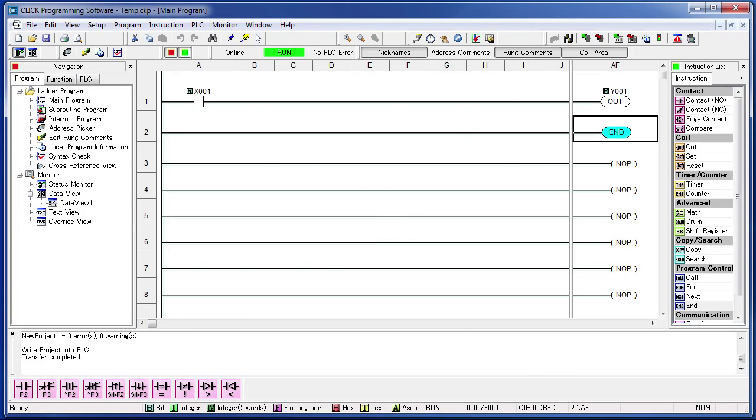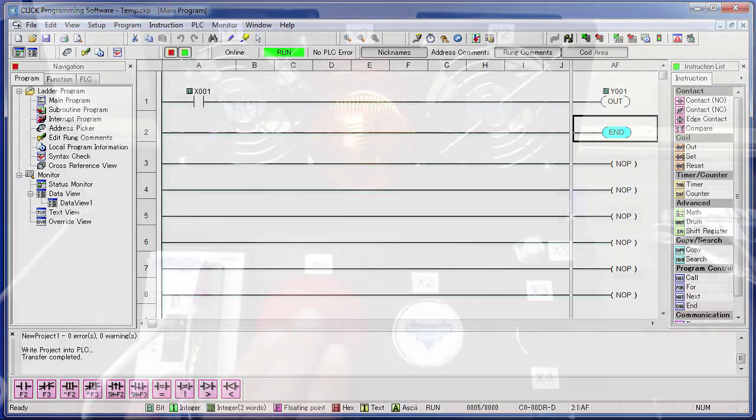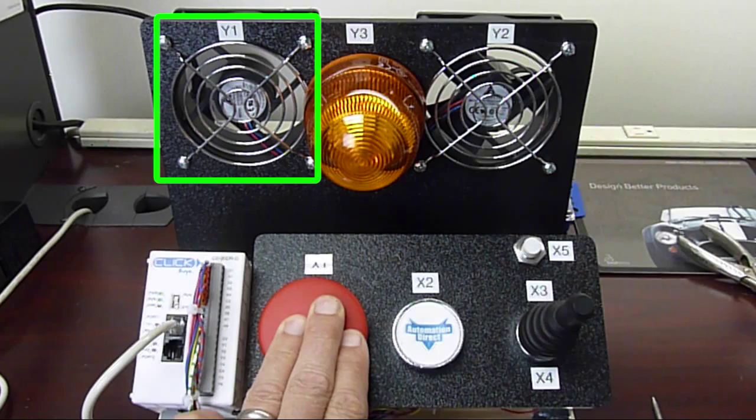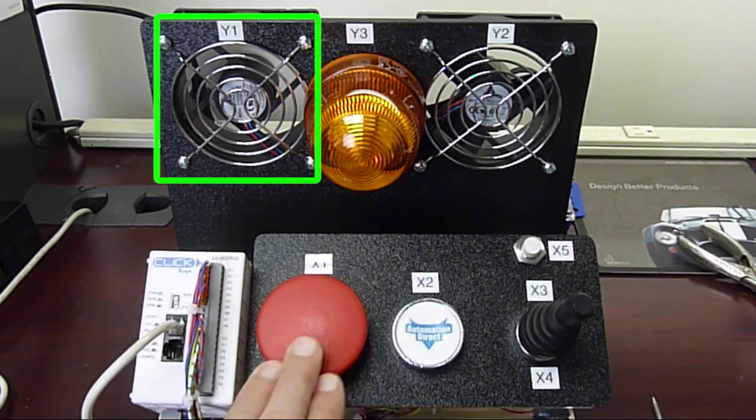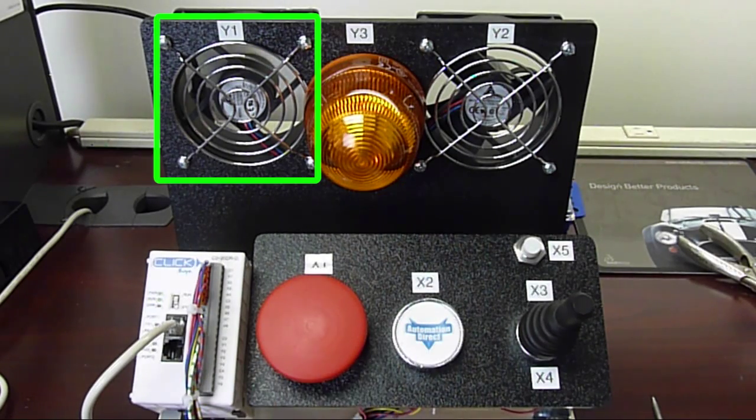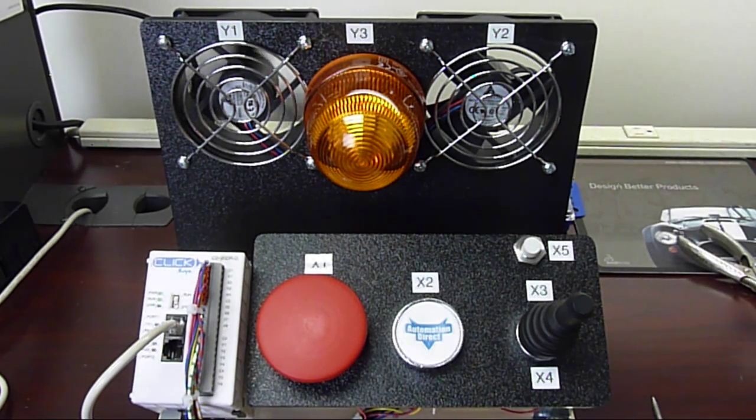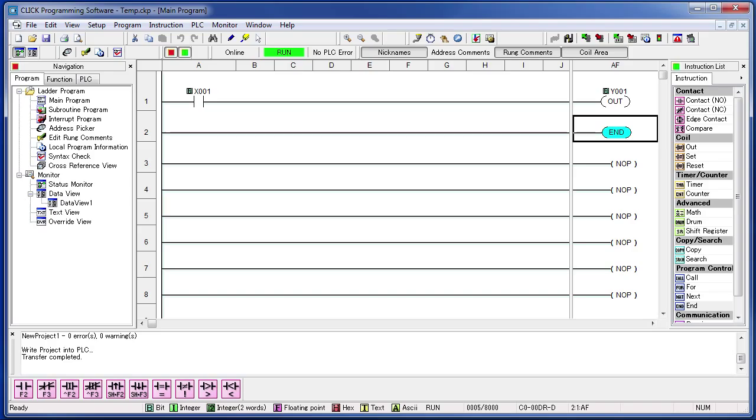Well, try it. Press button X1. Did the fan turn on? Great. Well, that's it. That's an entire PLC program. Pretty easy isn't it?